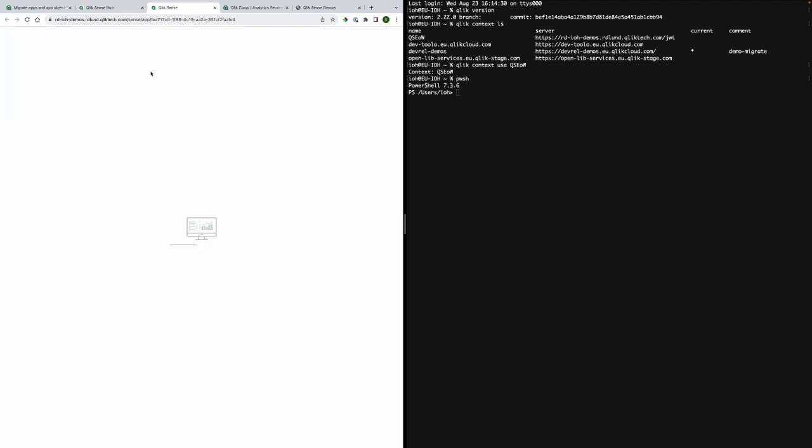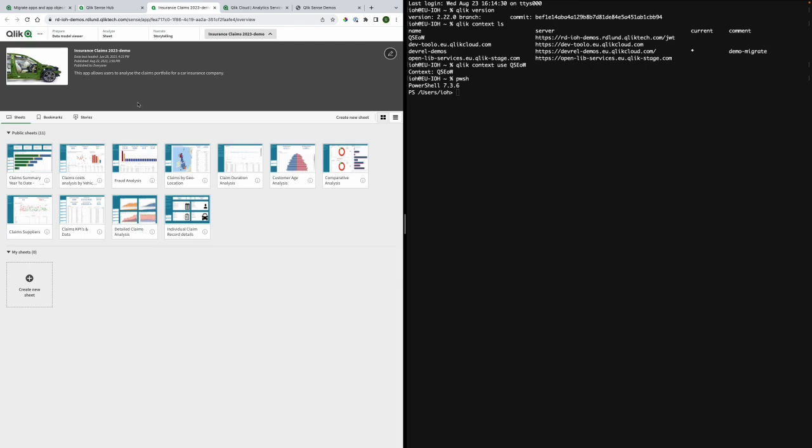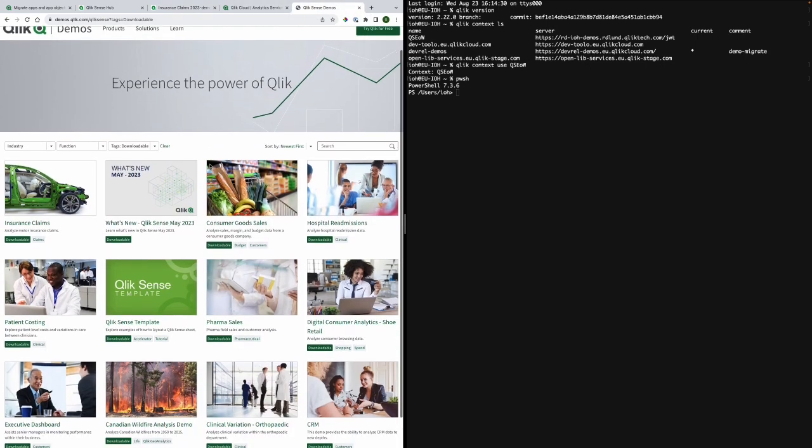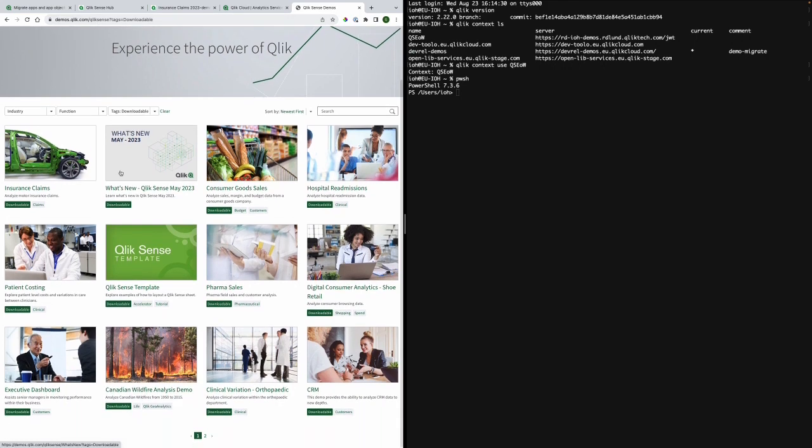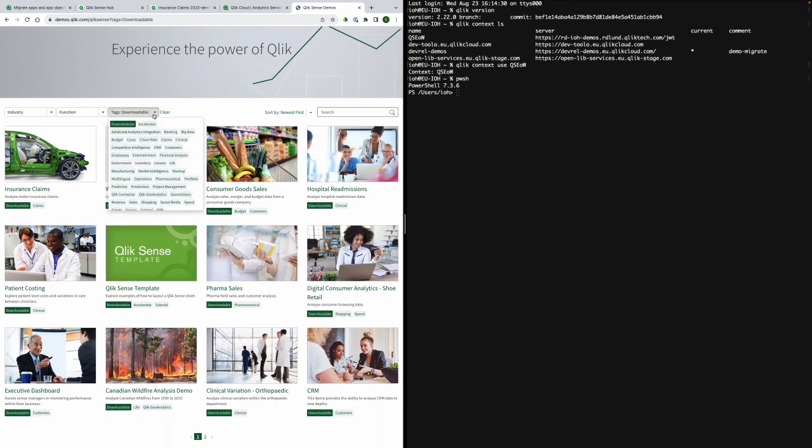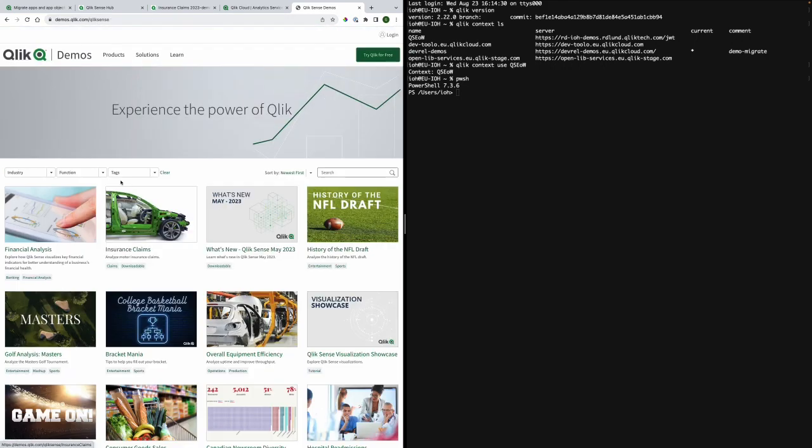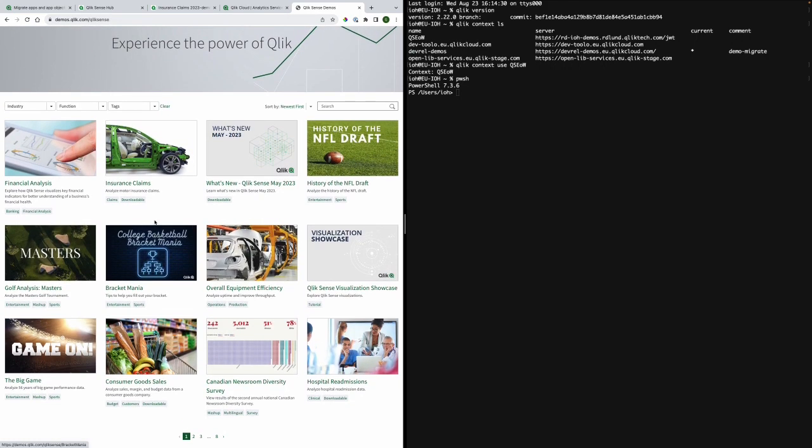You will also need a Qlik Sense Enterprise client managed app and this is one that I just got from our demo site. If you do not have one you can also download an app from this site.